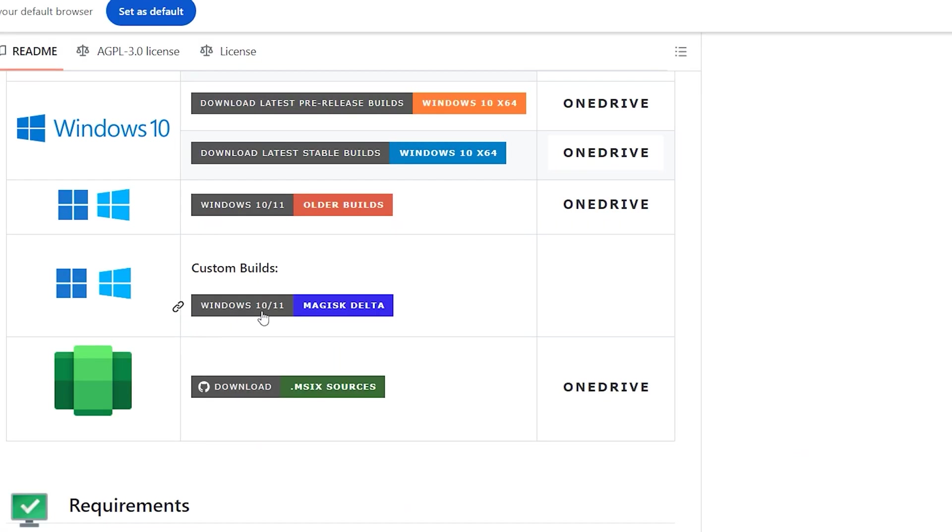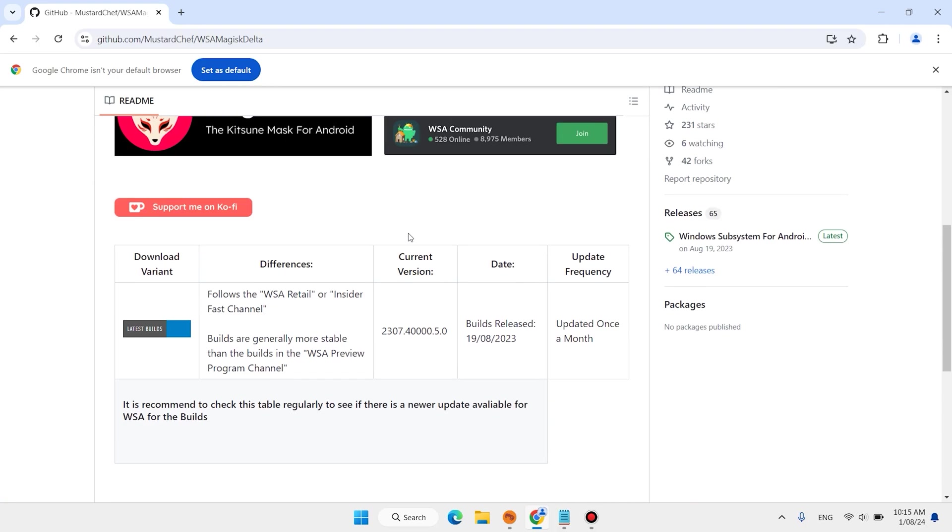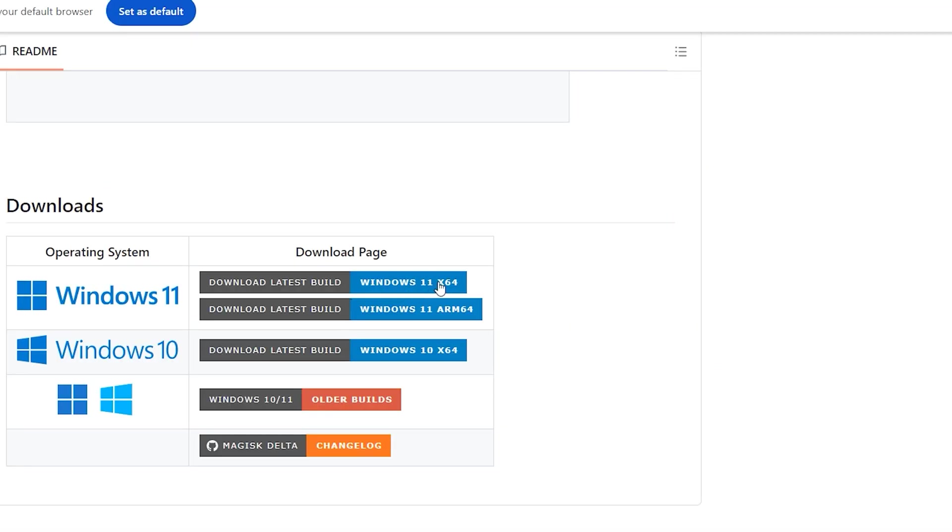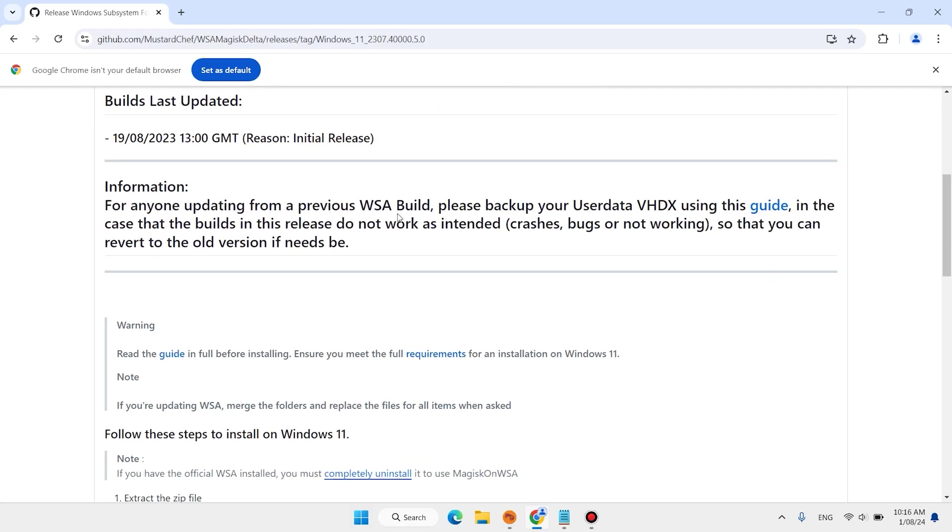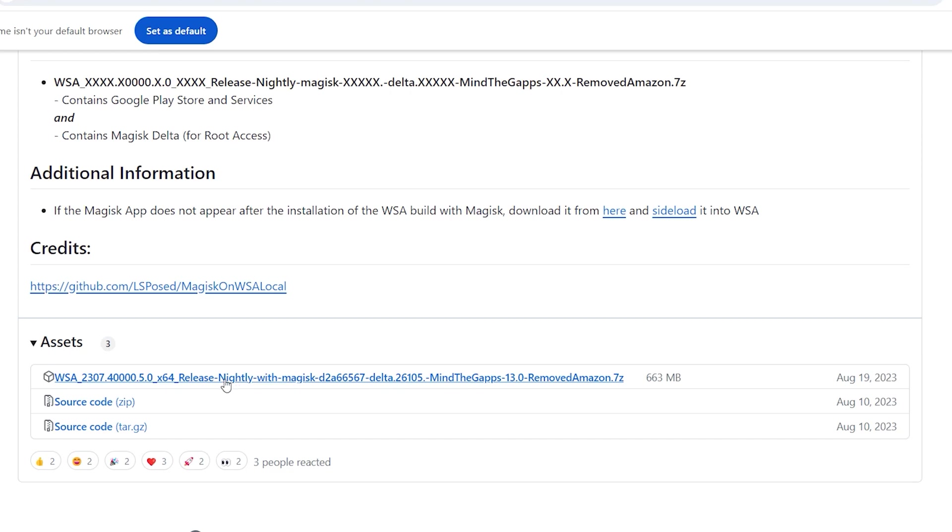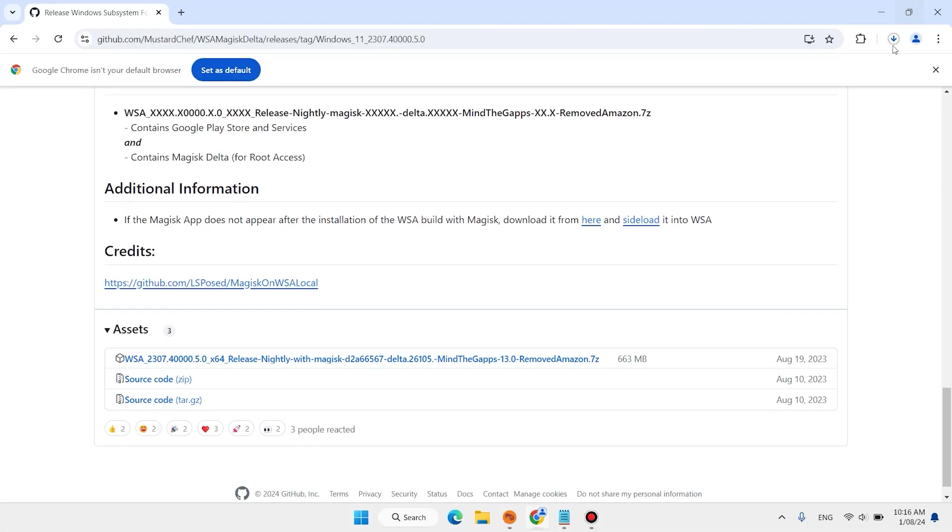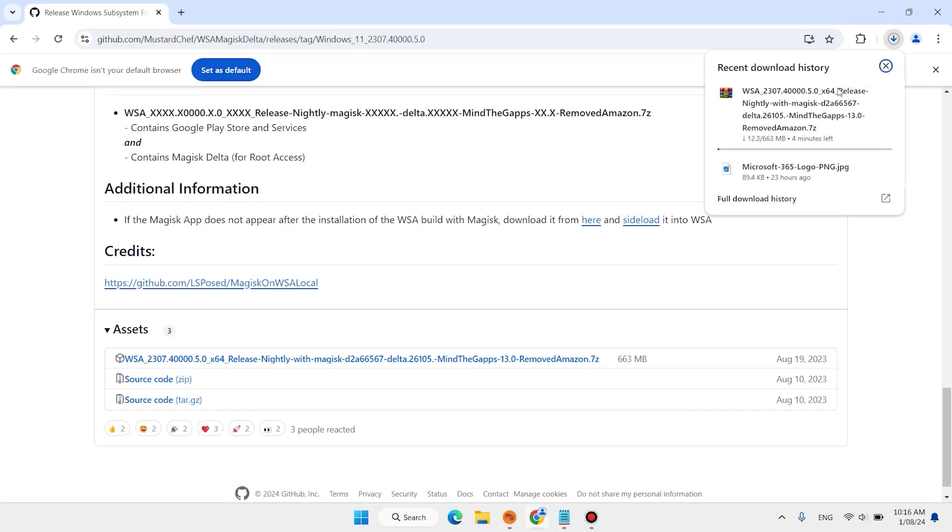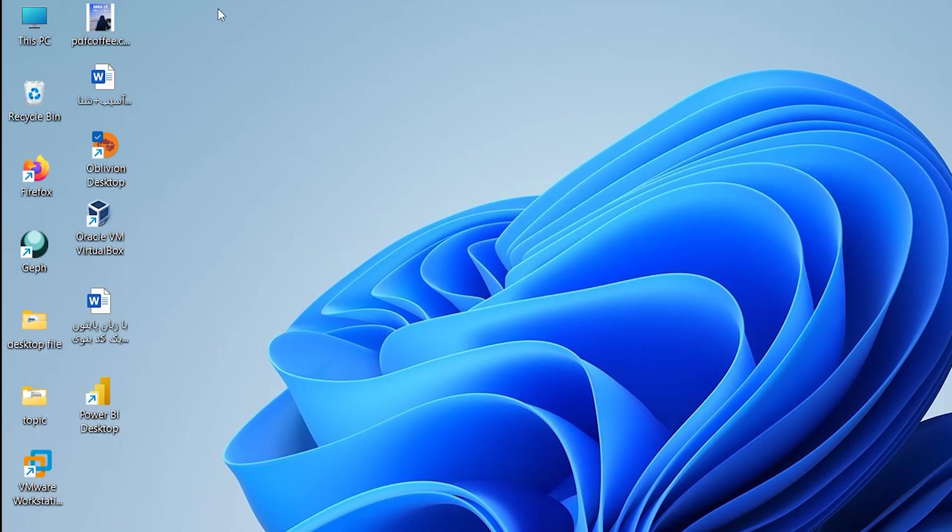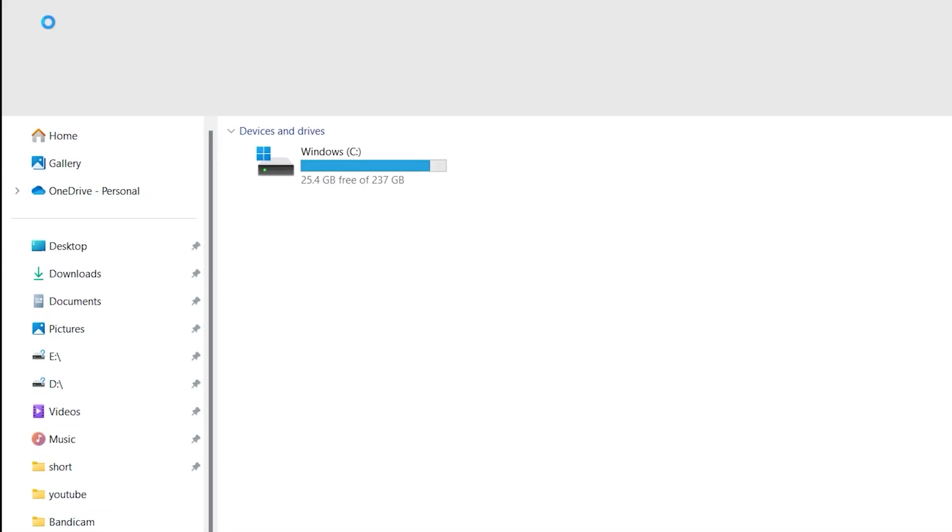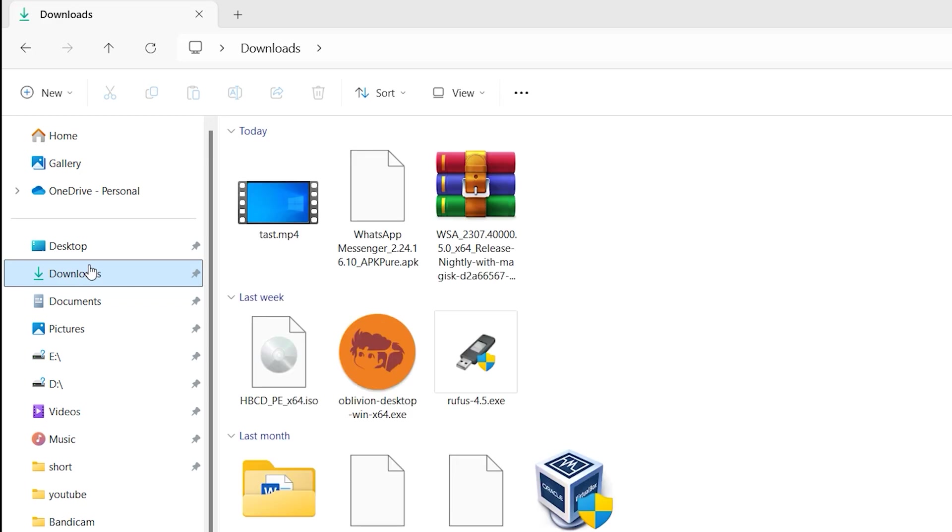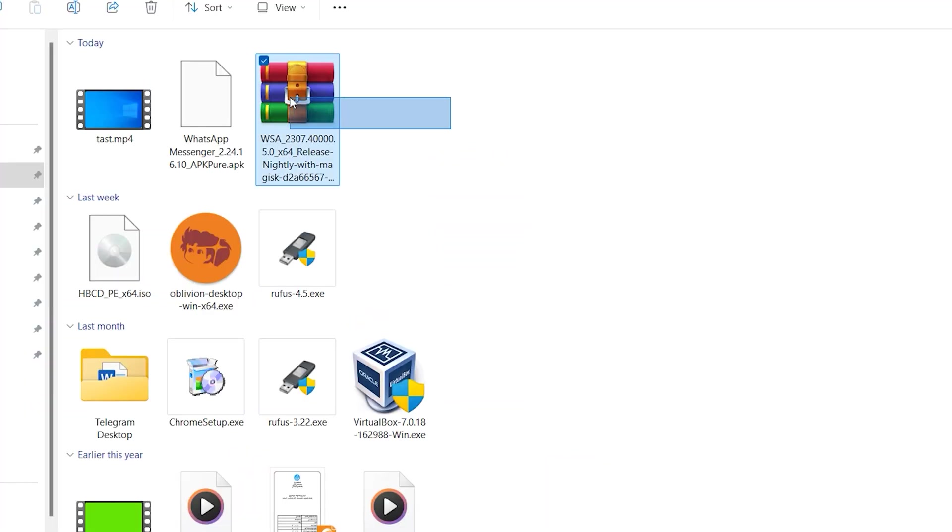You can scroll down, find Windows 10 and 11, click here. Again scroll down, Windows 11 64-bit, scroll down, click on the first link.